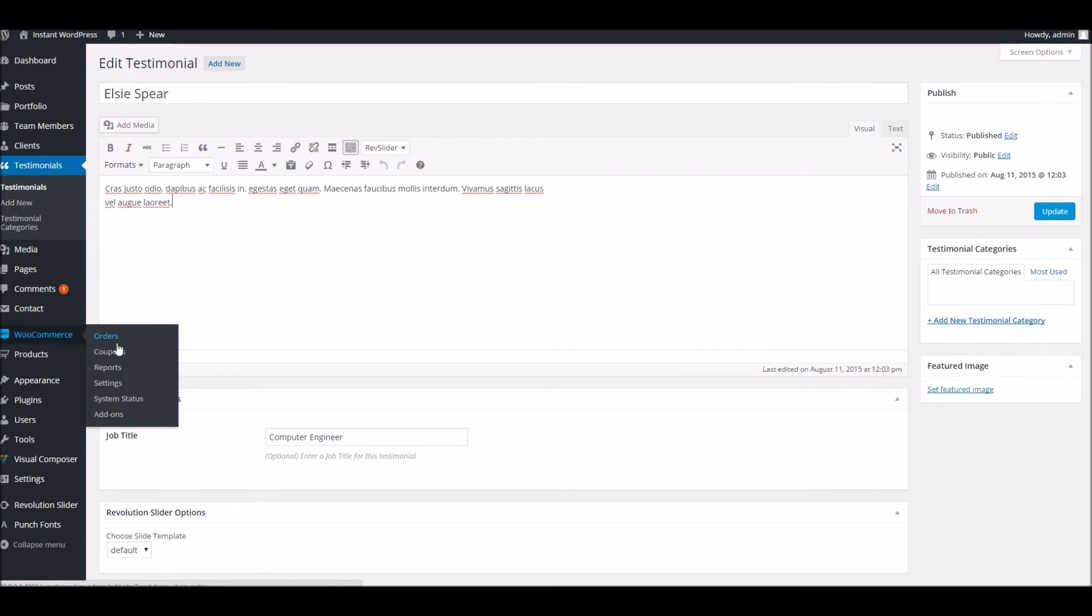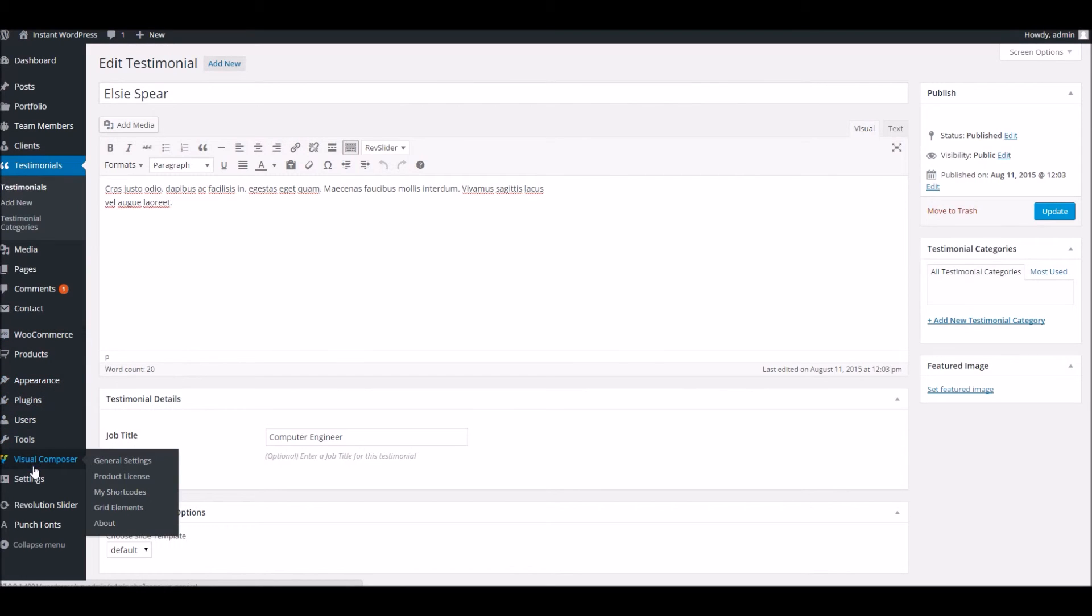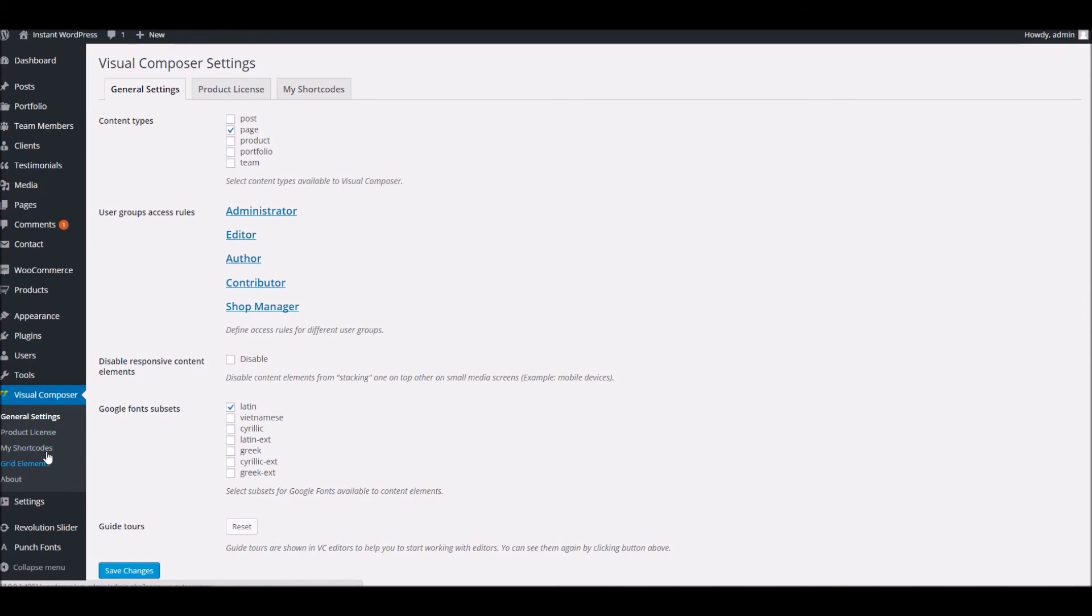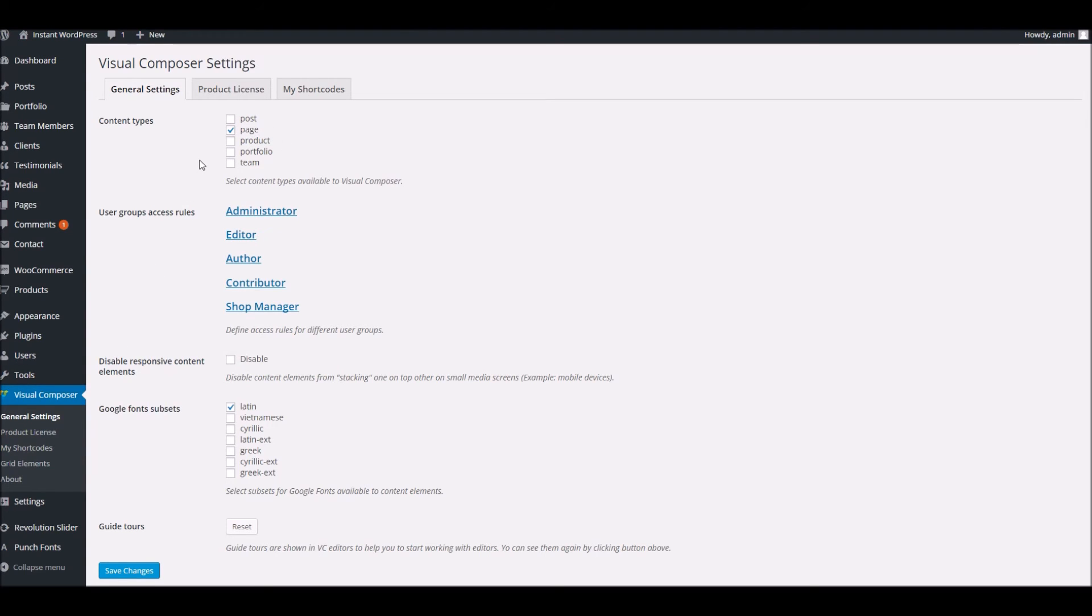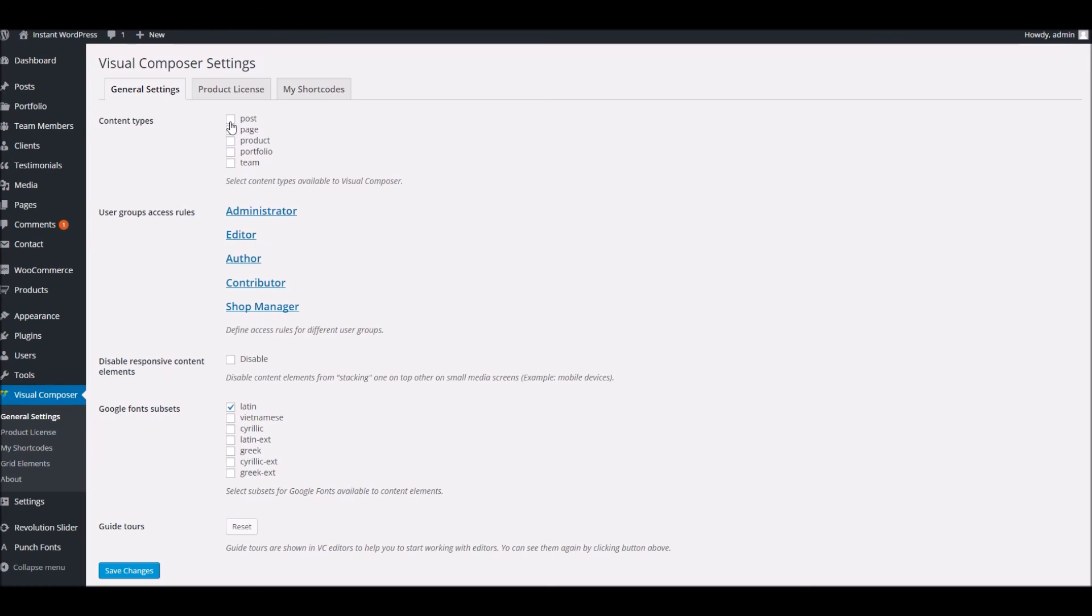Down here, we've got the WooCommerce area. Obviously widely covered elsewhere, so we won't need to go much into that. Here we've got the Visual Composer settings. In theory, you wouldn't really need to visit that very much. However, in its default state, the composer only adds itself to pages. If you did want to start using the Visual Composer through other areas of your website, you can activate it here just by clicking the various options and hitting save.